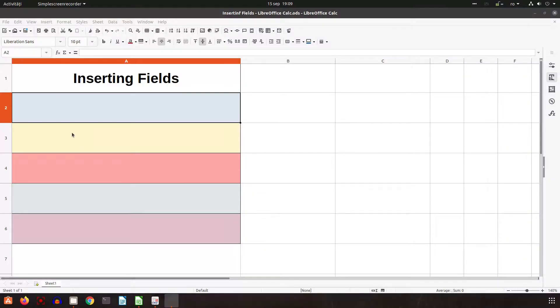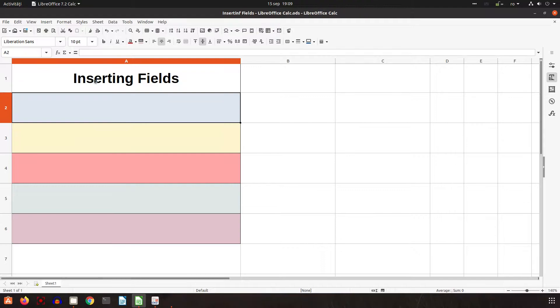Hi! In today's video we want to talk about how to insert fields in LibreOffice Calc.